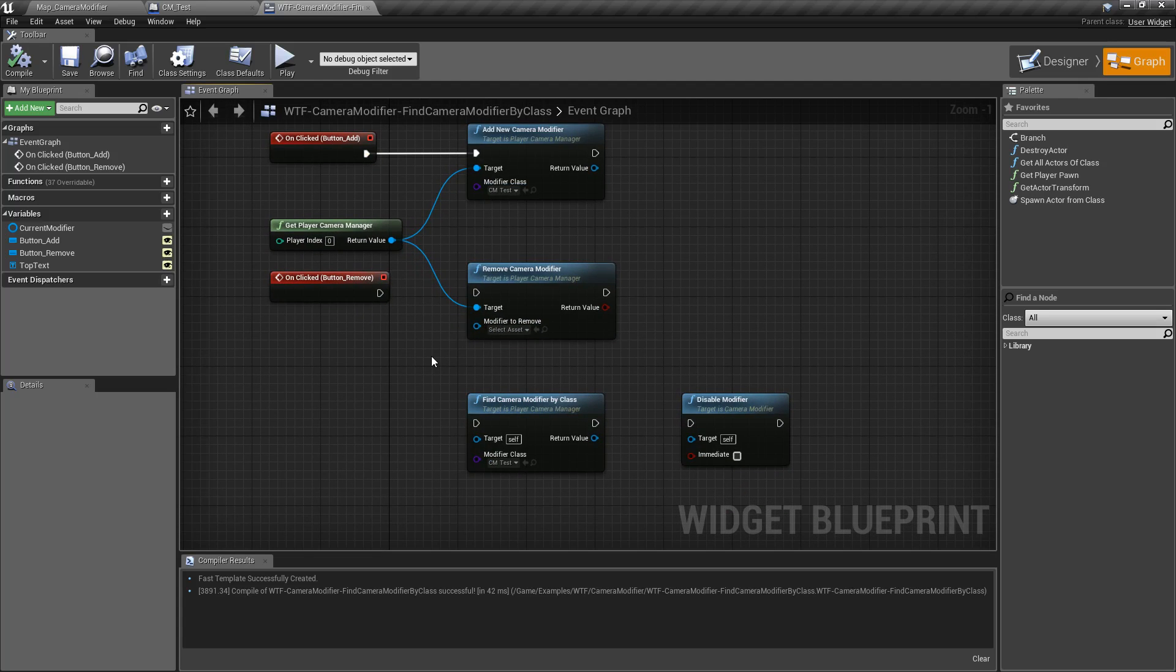This is what our find camera modifier by class node is for and it's useful if you're using multiple mods and you want to make sure you do something with specific ones that may or may not be there.